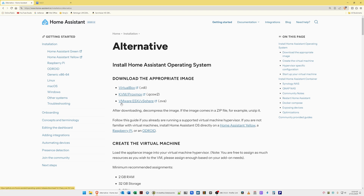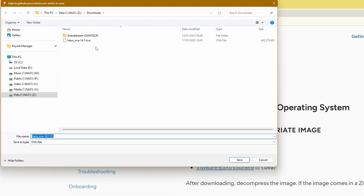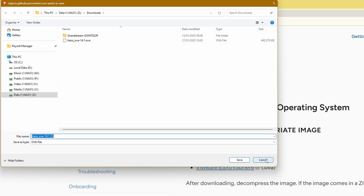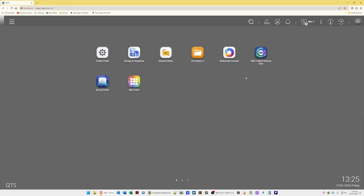What you need to do is download the file for Home Assistant for VMware ESXi/vSphere — it's the .ova file as you'll see here. Select this and save the file somewhere on your computer, or ideally save it directly to a folder on your QNAP NAS. I've already downloaded the file — we've got haos_ova-14.1.ova — so once you've downloaded it you can exit the Home Assistant web page.